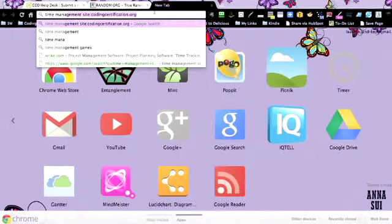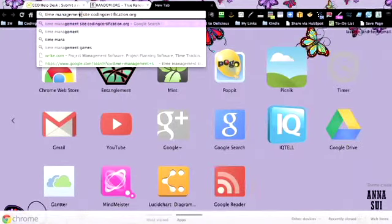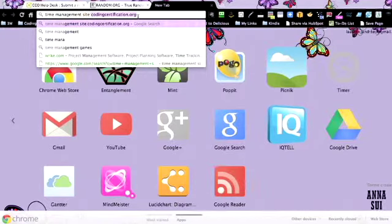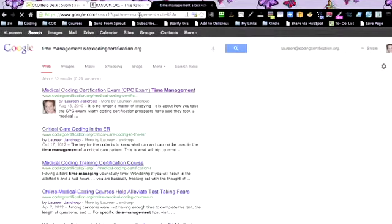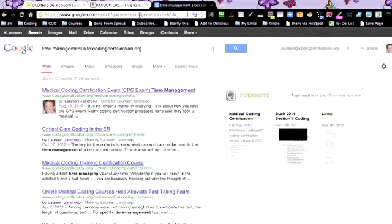If you put the keyword or the phrase you're looking for, time management, and then you type site colon and then the website, which in our case is codingcertification.org, it will actually give you a Google search of just our site.